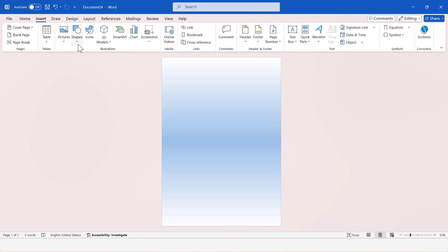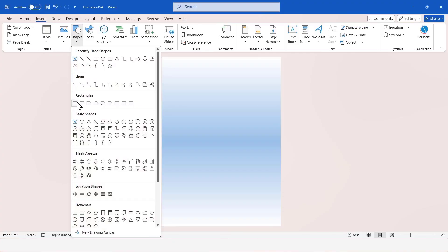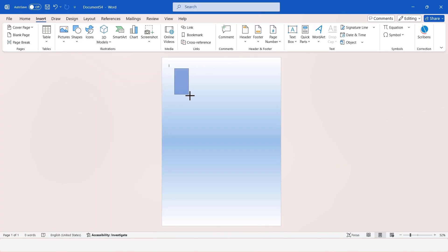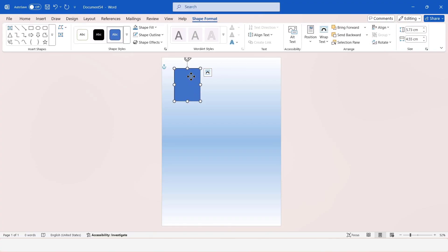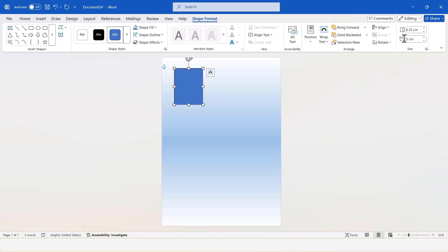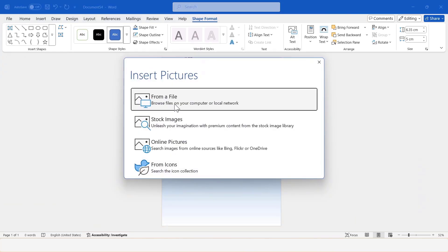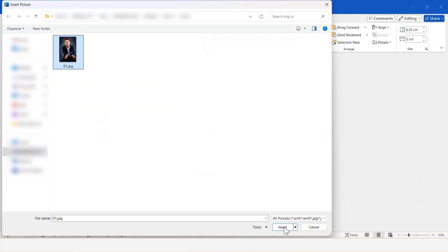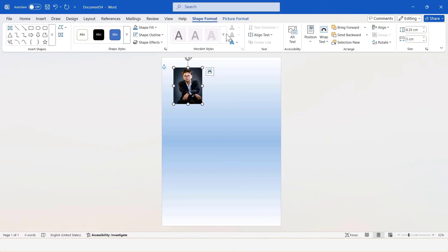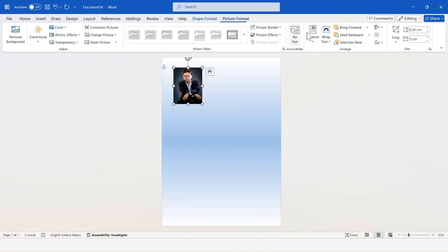Now, insert another rectangle shape. Change the size of this shape. Fill the shape with an image. Add your photo here and crop the picture to fit it properly within the shape.